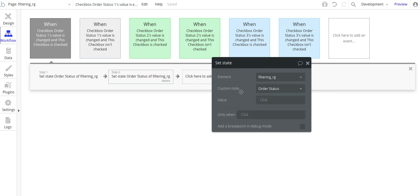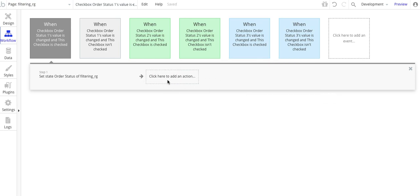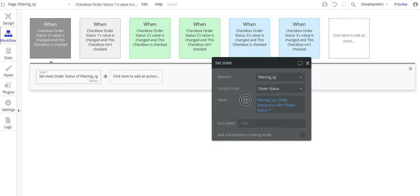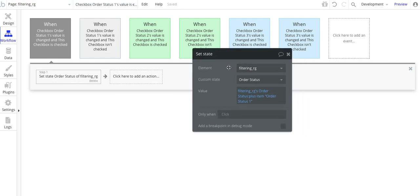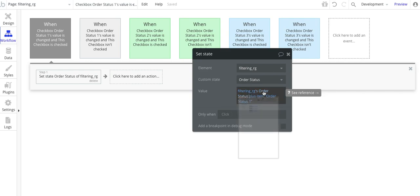Then I put in a value. The value is the filtering repeating group's order status — that's the name of the custom state. Think of it as a container; it's a list. I do plus item, then order status 1. So when the checkbox is checked, order status 1 gets added to the custom state list.